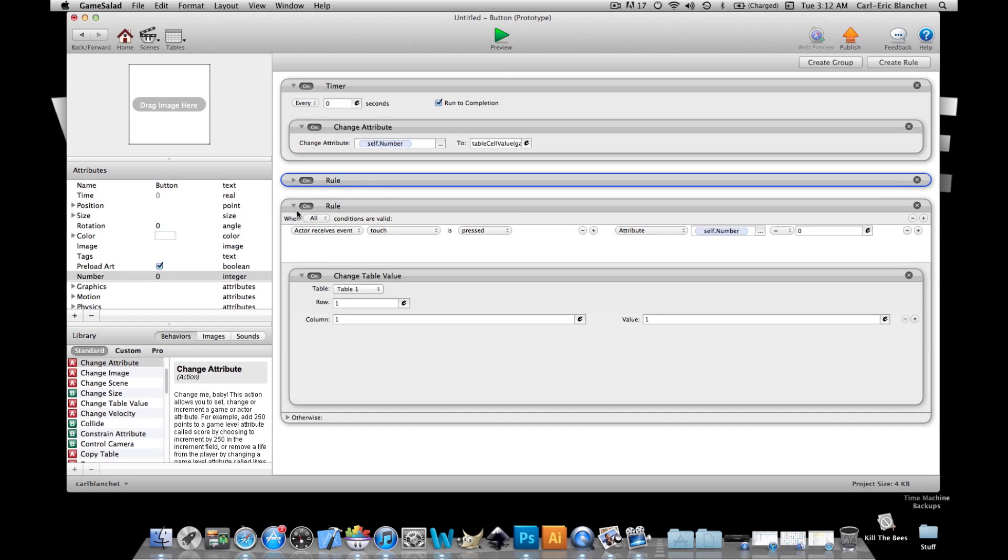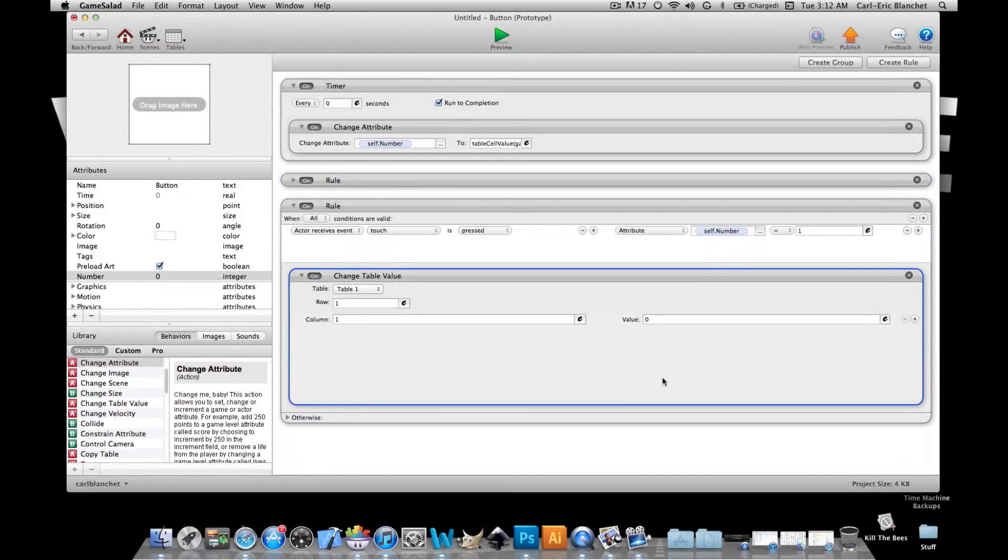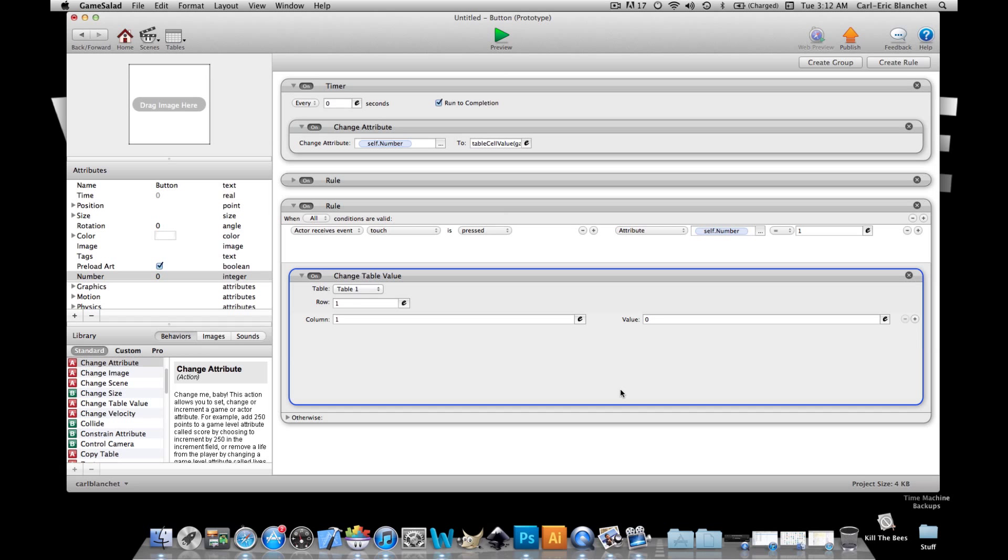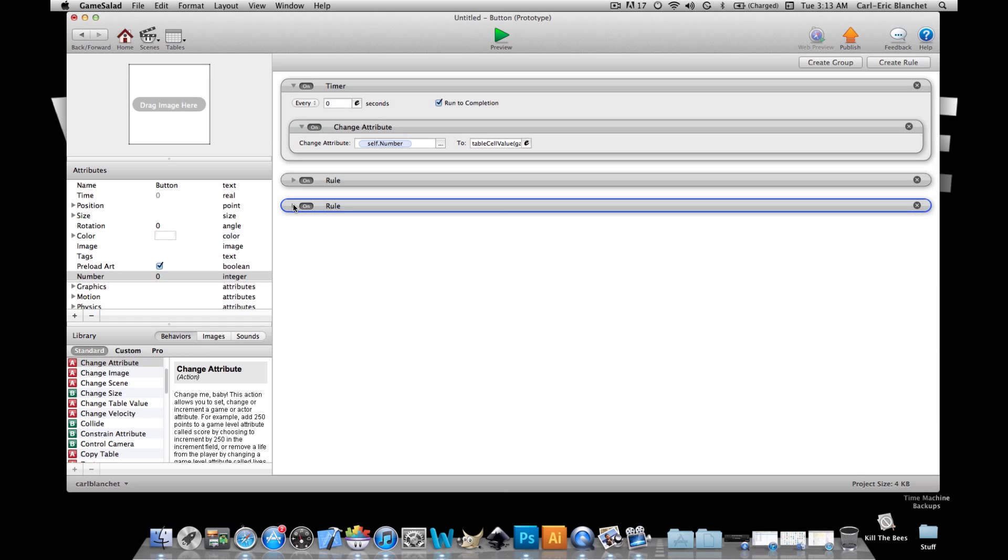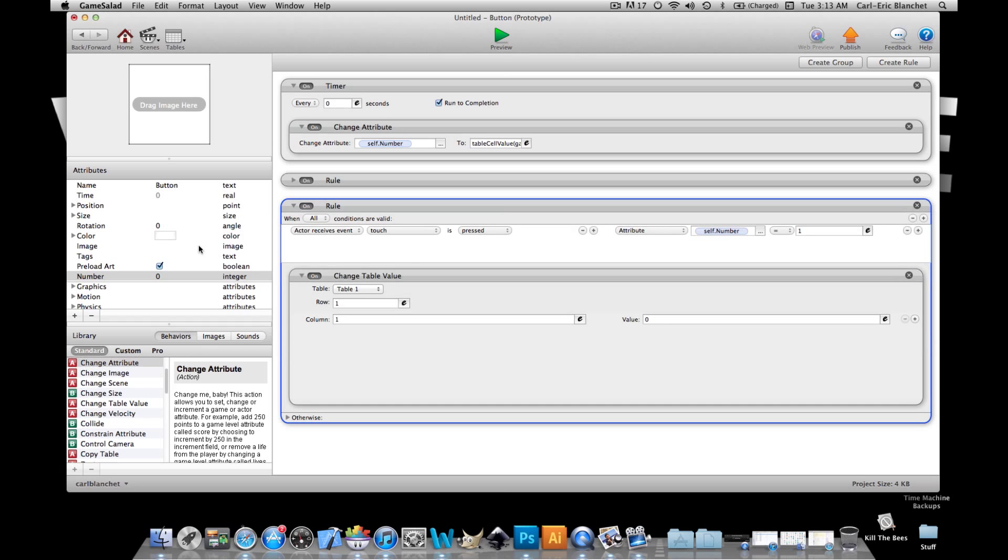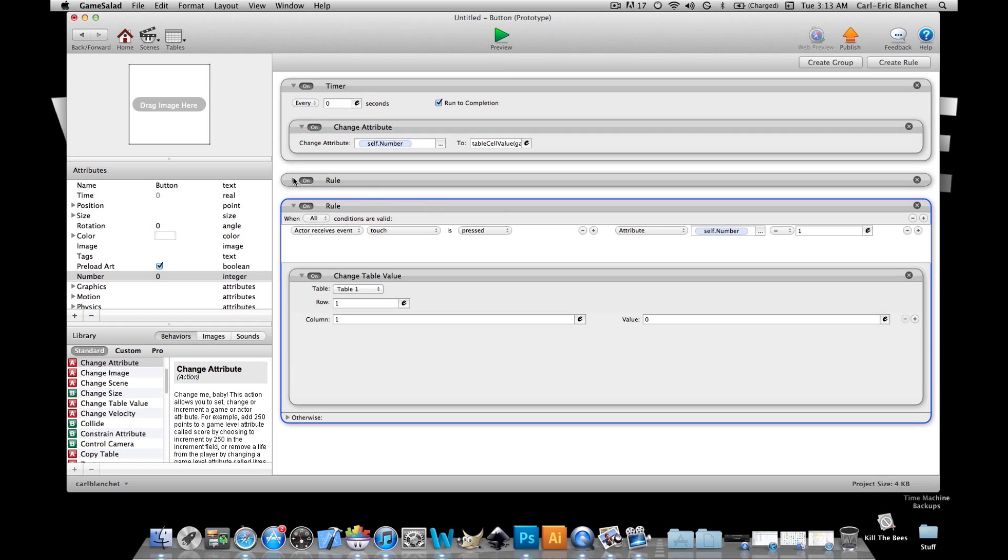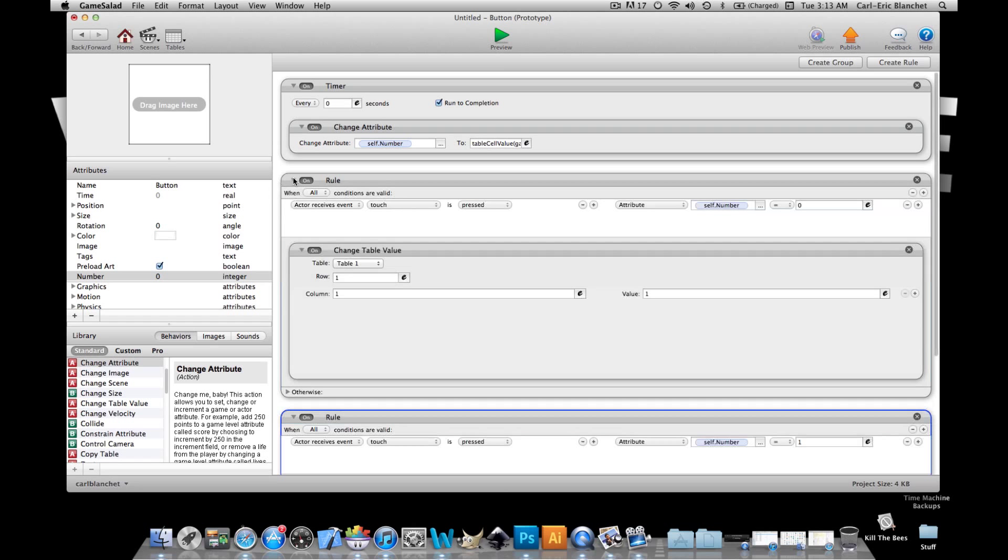gonna copy this and we're gonna say if it's one it's gonna go to zero. Now I tried using earlier the percent two manner which makes it that when you click it goes to zero to one to zero to one to zero to one but that didn't seem to work out so I'm gonna do this way. And now the number attribute in here is needed only to see on which number the